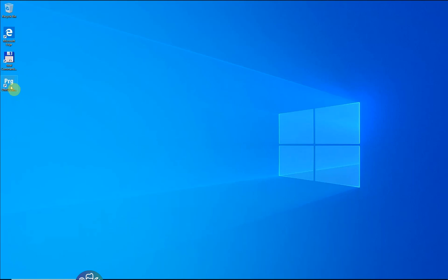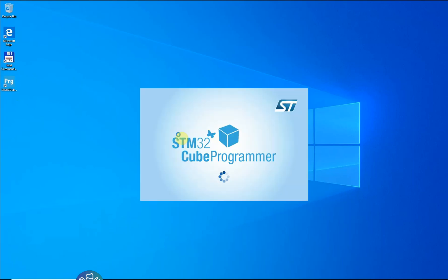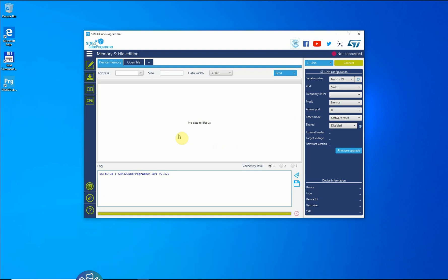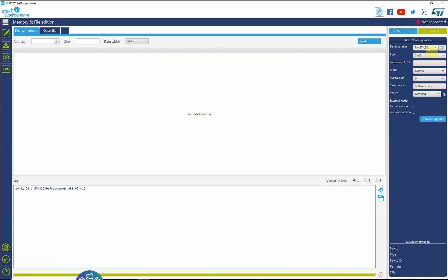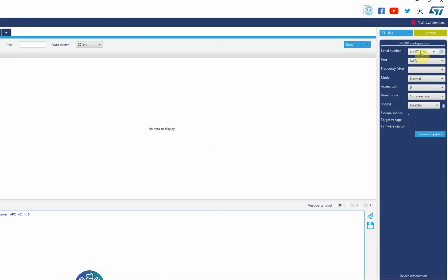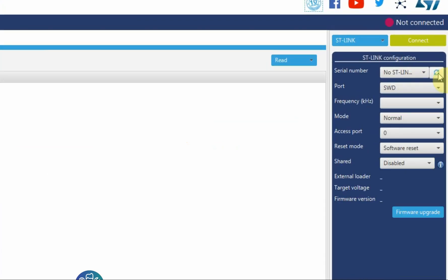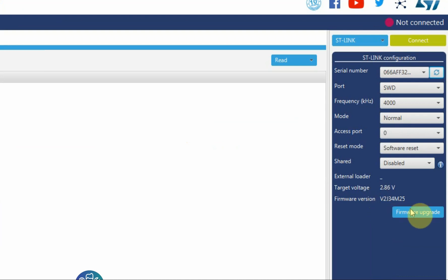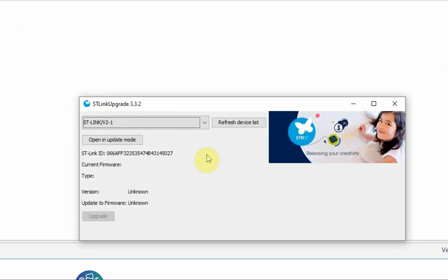Let's run the CubeProgrammer. Let's connect a discovery board to the PC. You can see that it's not finding an ST-Link. If we do refresh here it's finding the ST-Link. You can click here for firmware upgrade if the firmware of the ST-Link is too old.